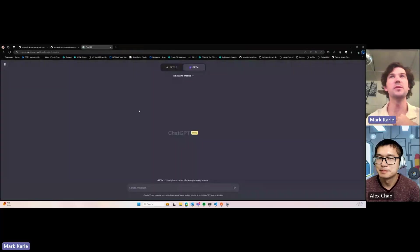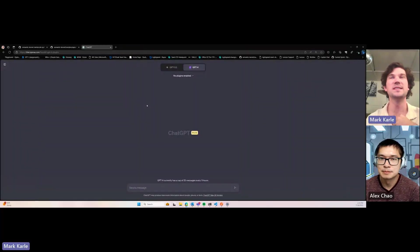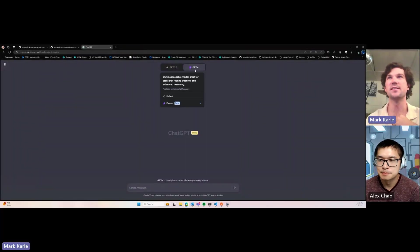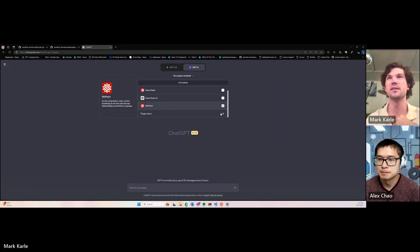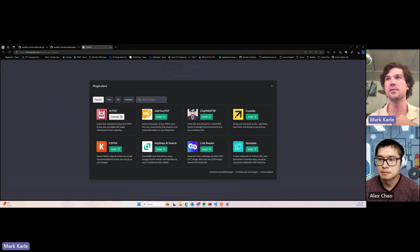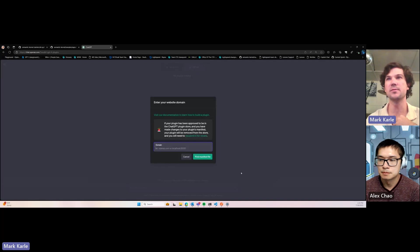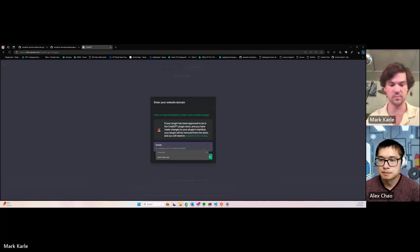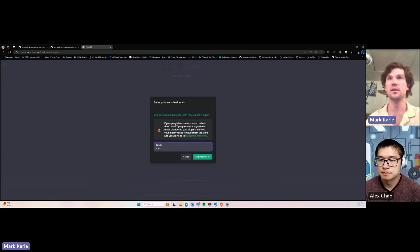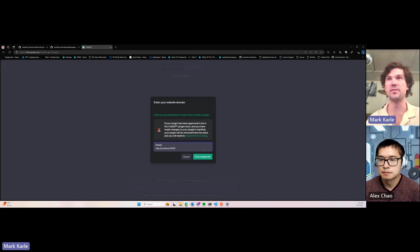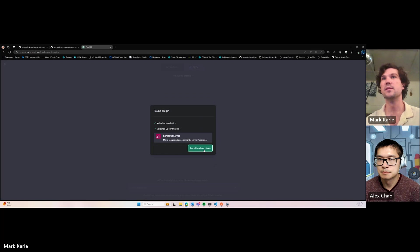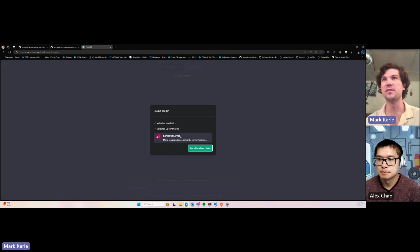So if you open up a new ChatGPT chat and choose GPT-4, you can select plugins. You go to the plugin store and develop your own plugin to install a custom plugin. Ours is hosted at localhost port 5000. So it found our manifest file for the Semantic Kernel.